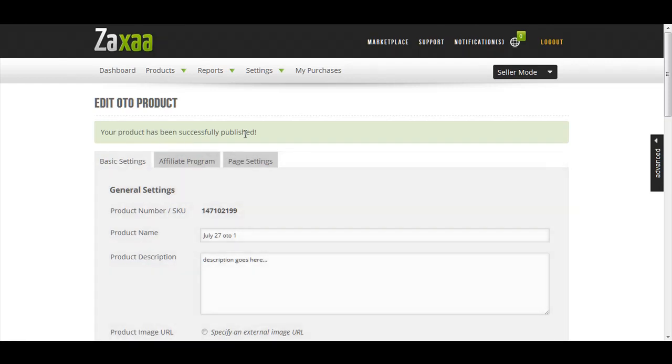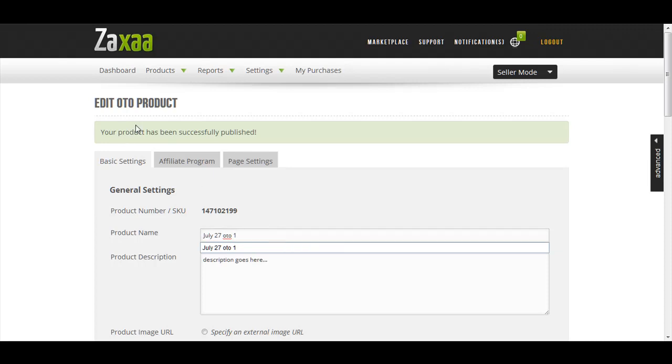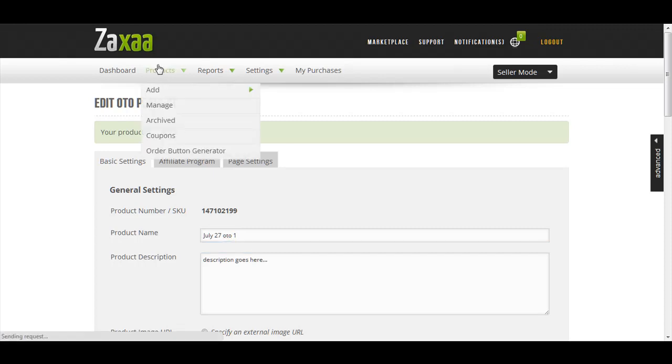Now you have created the OTO. Now, how do you attach your OTO to your front end? It's very easy - just go to Products.